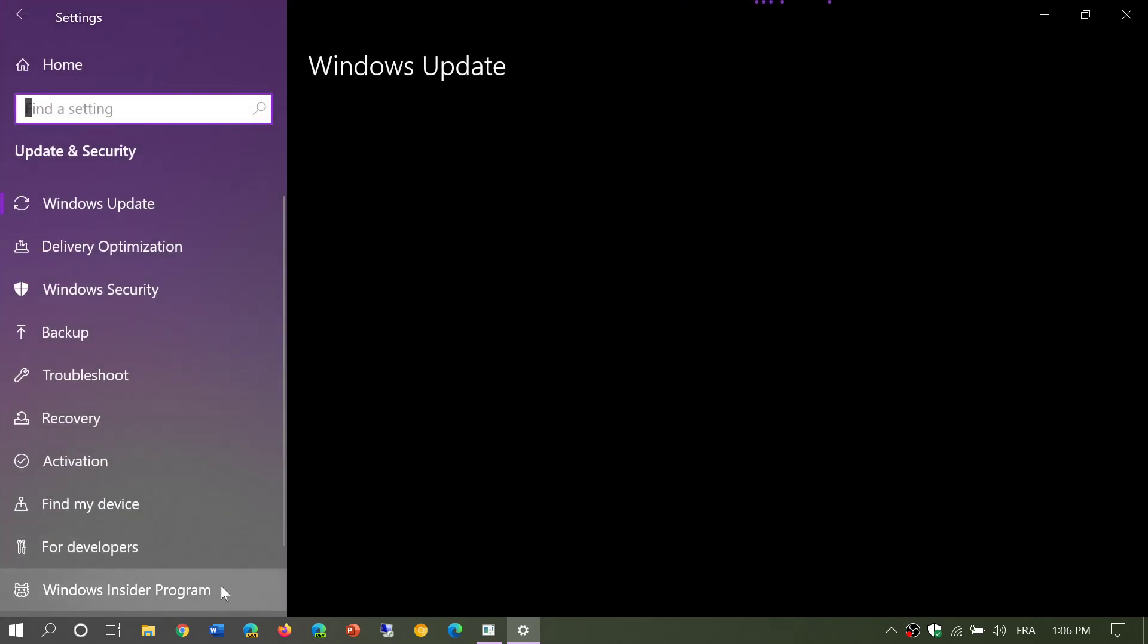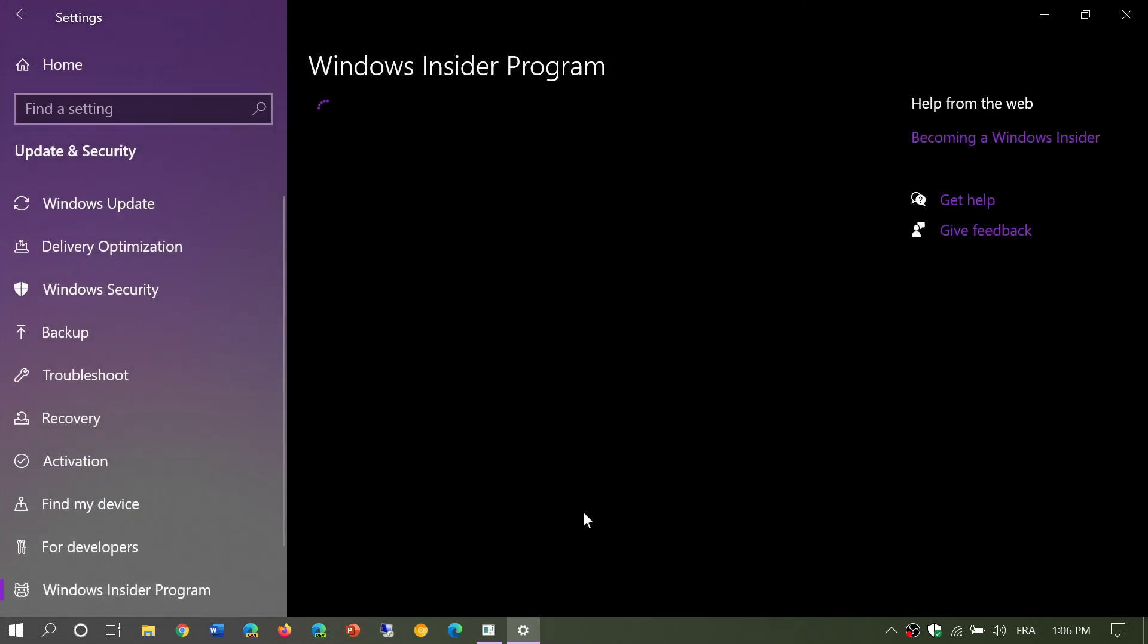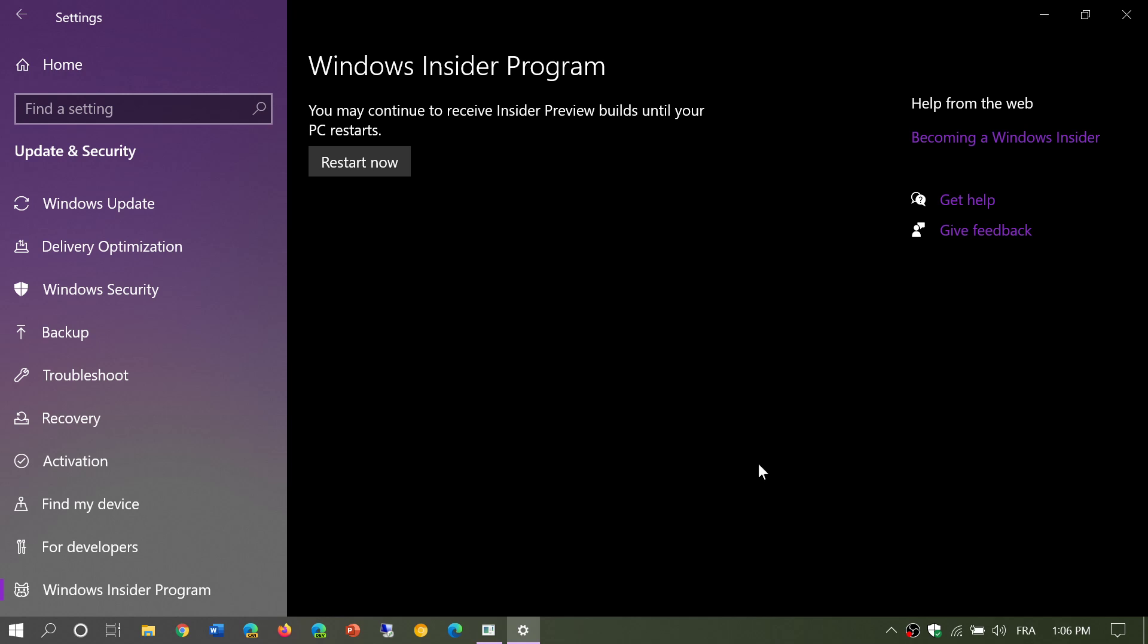It probably will say the beta channel. There's one thing I want to tell you: there's a button here, 'Restart Now.' This is because I opted out of the insider beta ring by putting the switch at 'remove me from flights.' If you have not clicked 'Restart Now' in this panel, you are not yet out of the insider program.